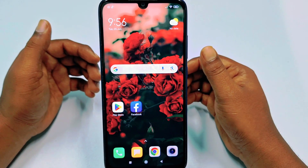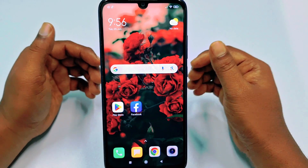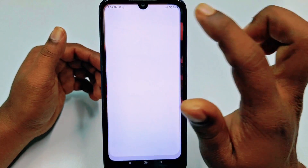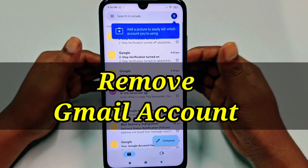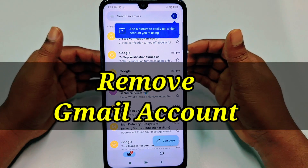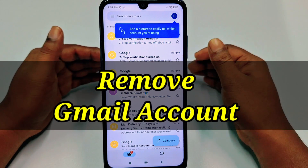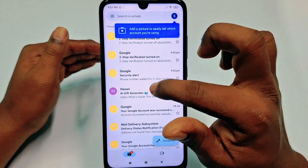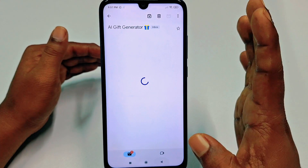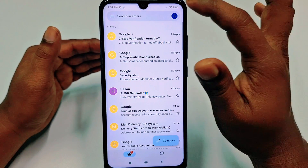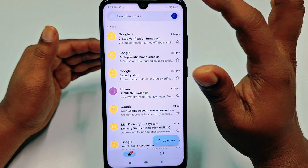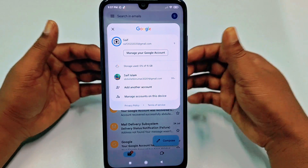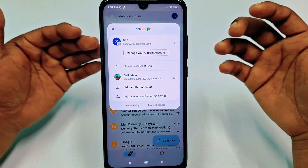Hi dear friends, welcome back to my channel. Today in this video I'm going to show you how to remove your Gmail account from your Android phone — it's only remove, not delete. Sometimes we create lots of Gmail accounts and we just log in to our phone.